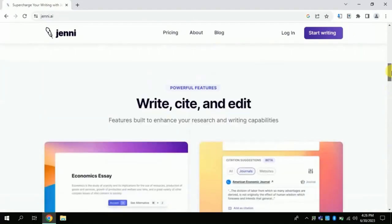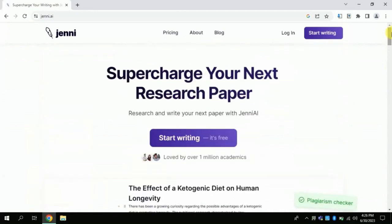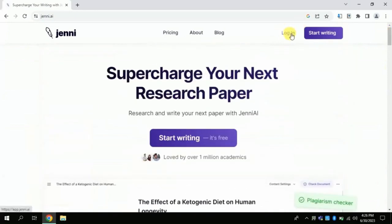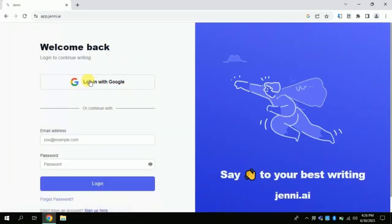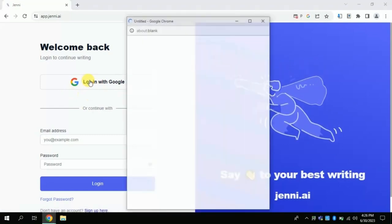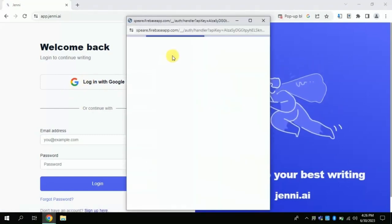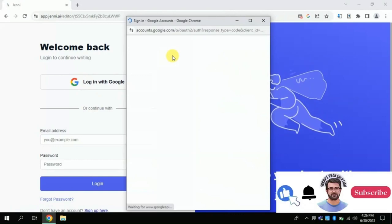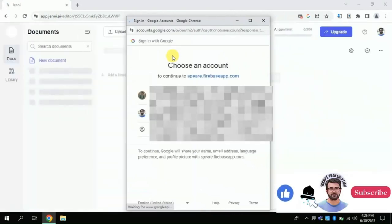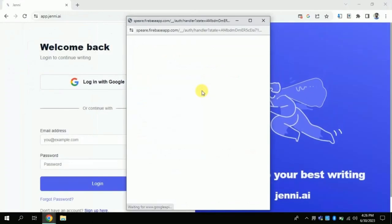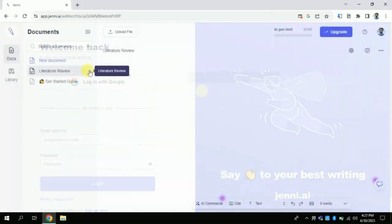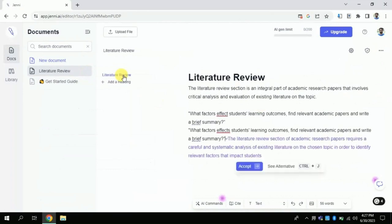First we will log in in order to access it. For that I will be using my existing Gmail account. By just clicking you will get a chance to choose your account. Select your desired account which you want to use for this AI. Once you are done with this process, here is the final official page where we will be working.